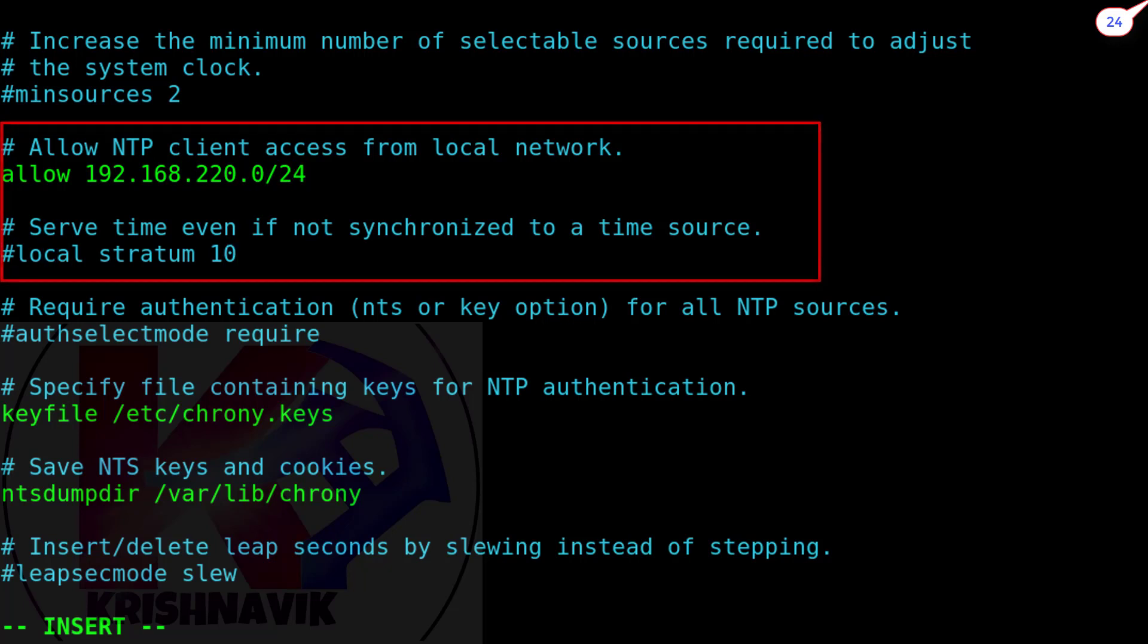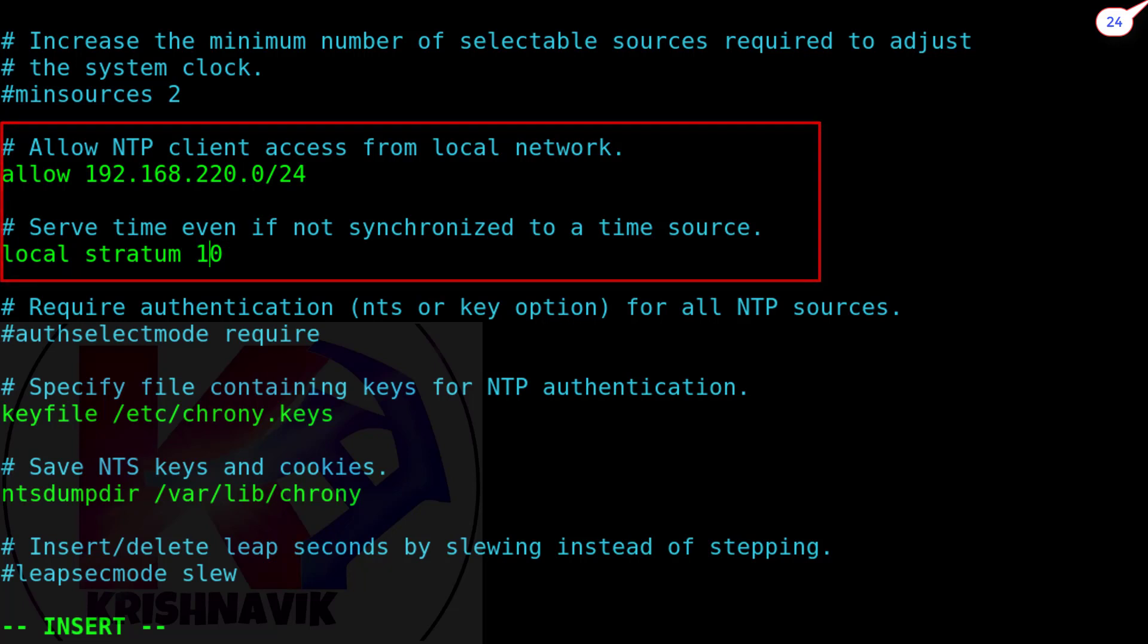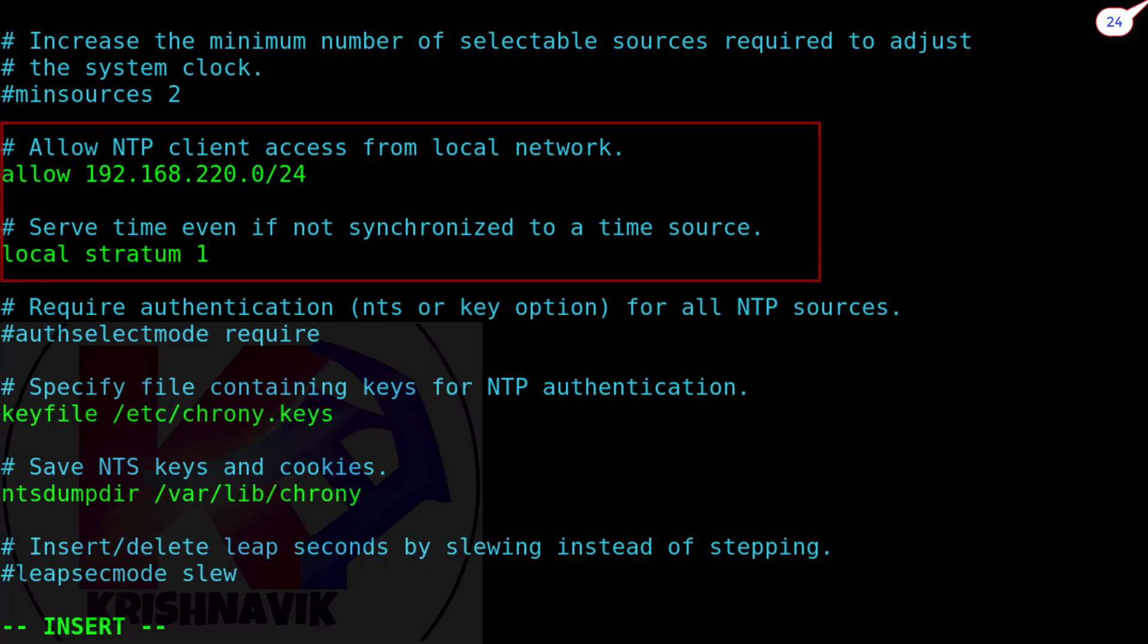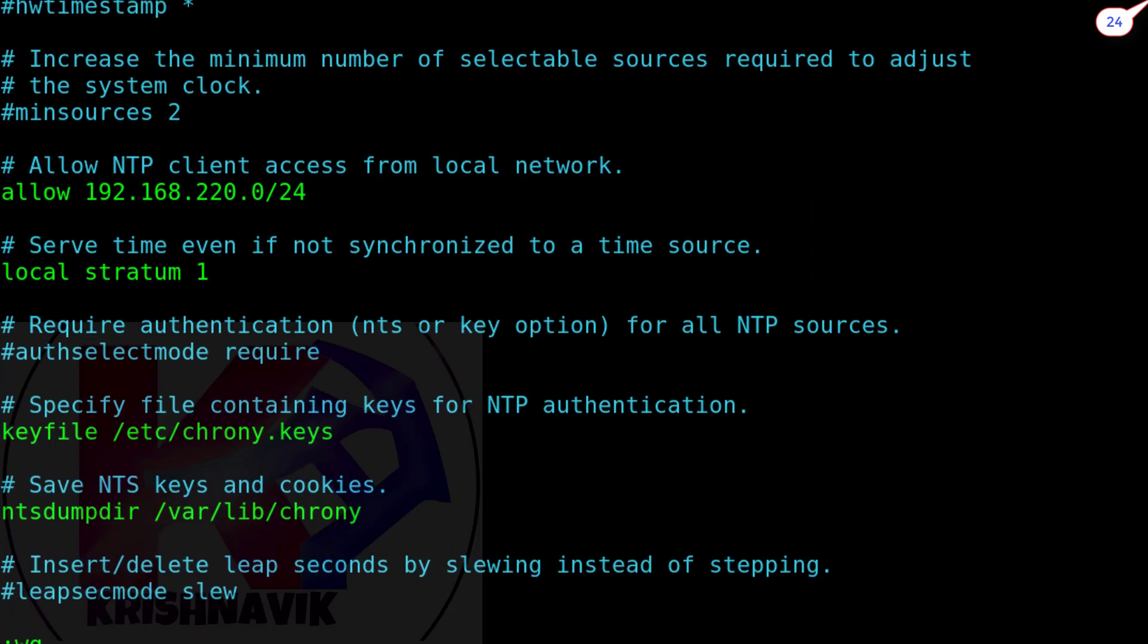Uncomment the local stratum and set it to 1. This allows your server to act as a time source. The range of stratum is from 1 to 15, where number 1 is the most reliable time source. Save and exit.